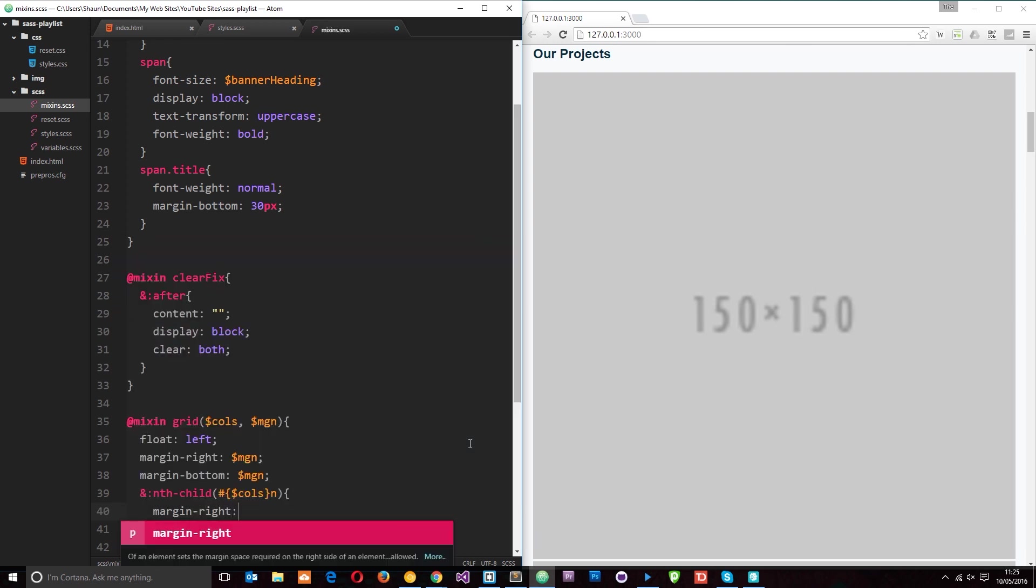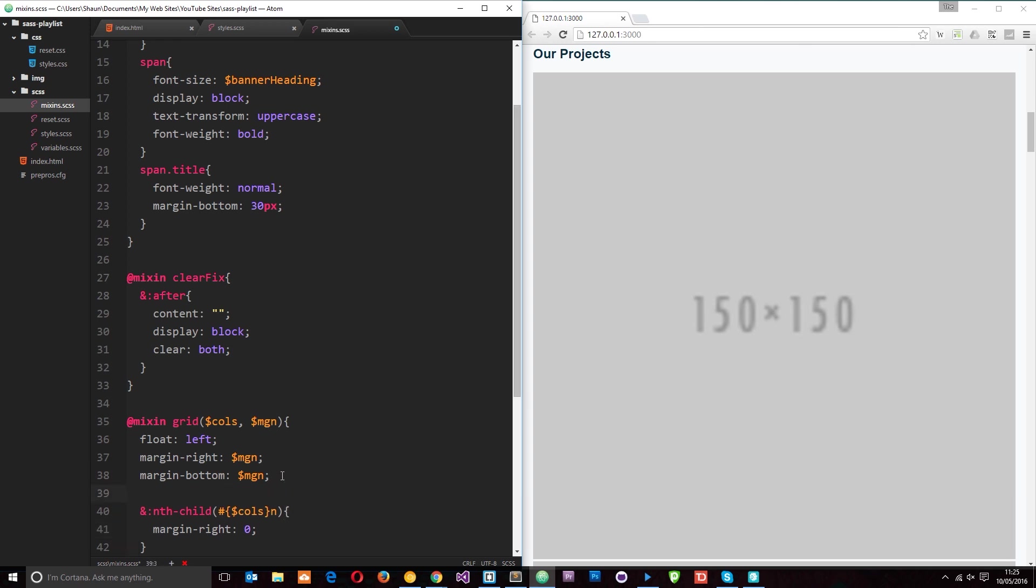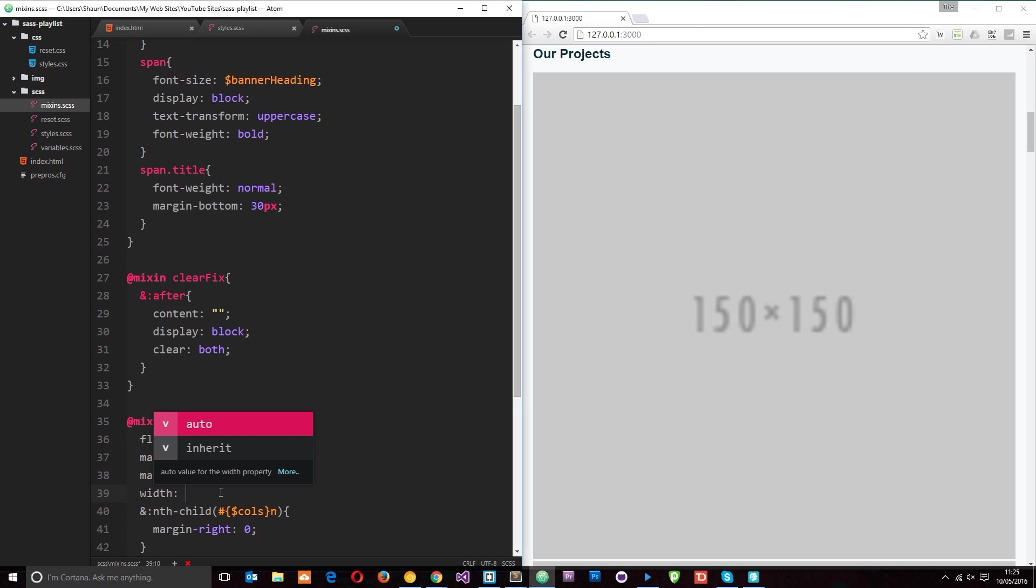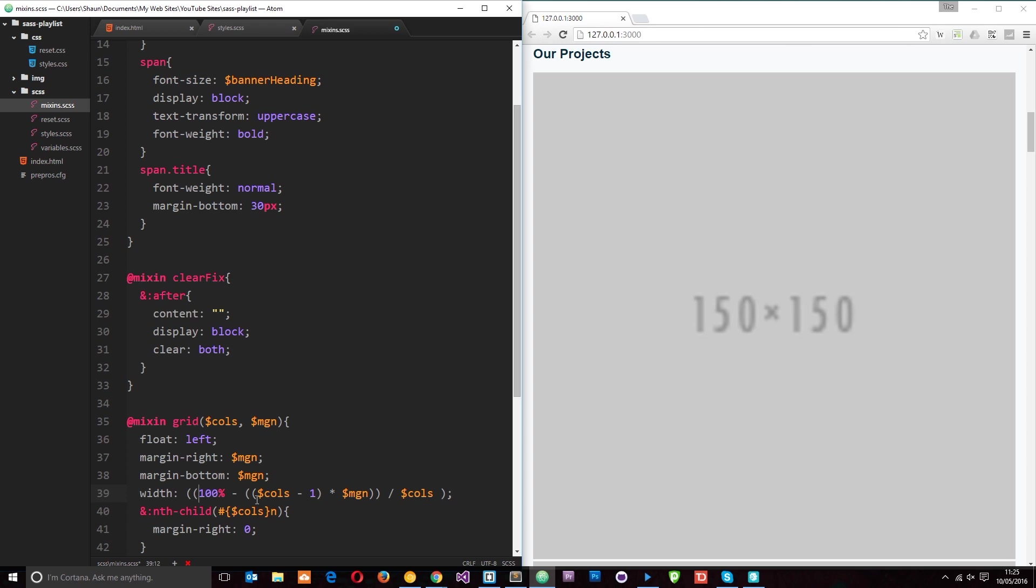Okay, let's work out the width. Now then, we want the width to be equally distributed between each element and we also want to take into account the margin. So I've created a formula for this and I'm just going to paste it in to begin with and then I'll go through it. What I've said is take 100% width first of all.